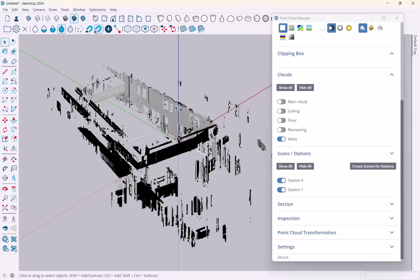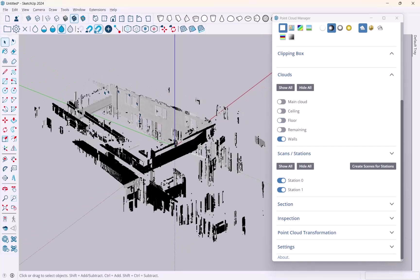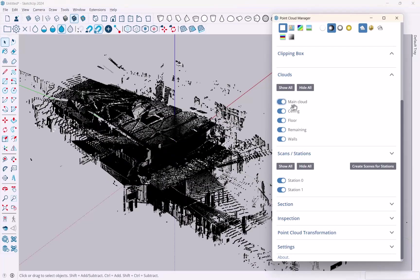But this is usually very useful to start modeling. So if you make your own point clouds, if you have the capability to do that, of course, you want to look for this classification option. But if you get somebody to produce a point cloud for you, then, of course, you may want to mention this so that they can prepare the point cloud so that it's much easier for you to work with it. All right. So let me turn all of those back on again.